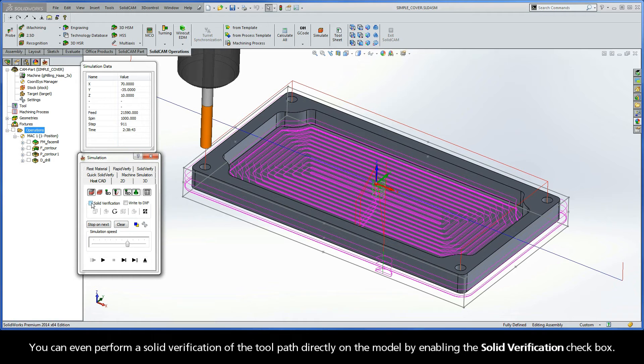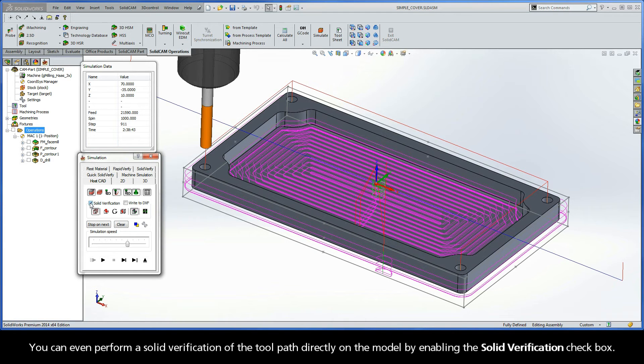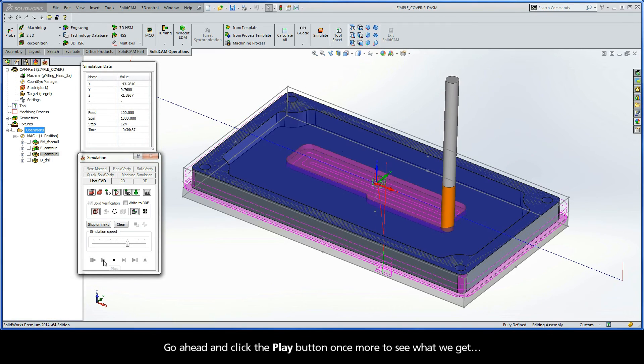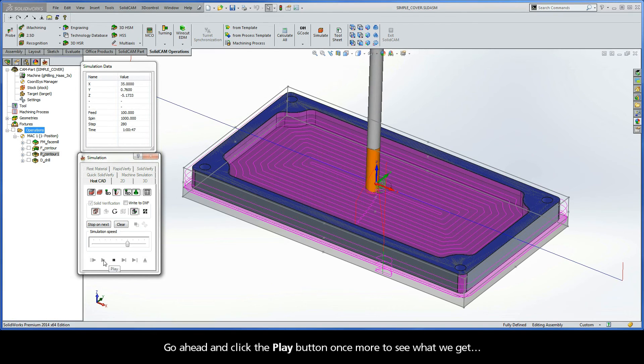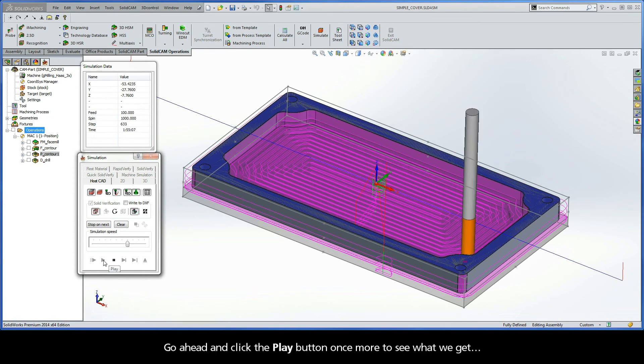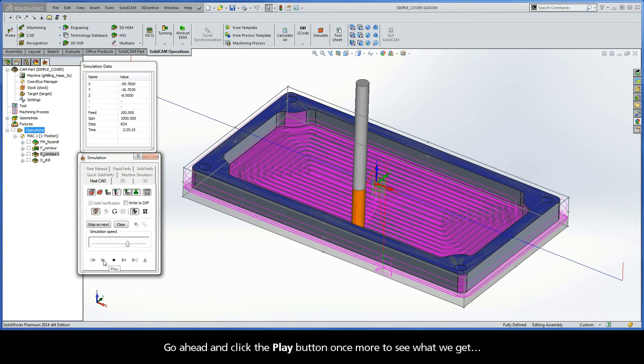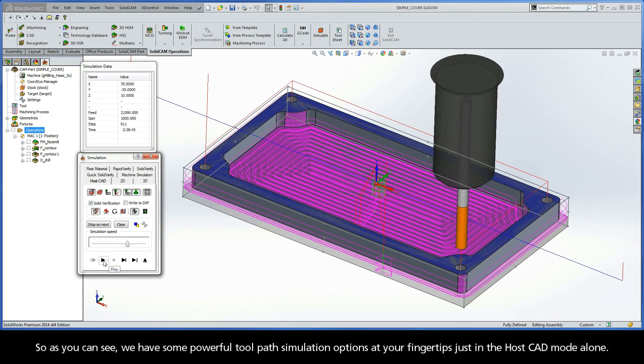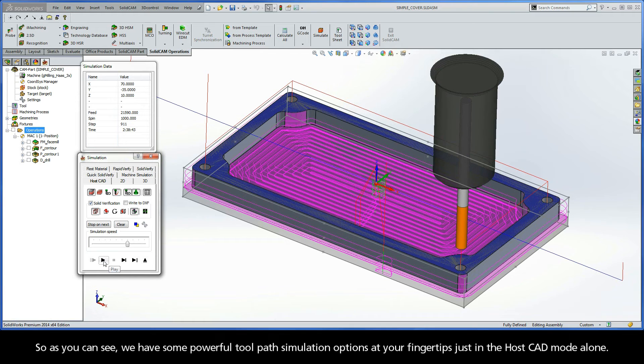You can even perform a solid verification of the toolpath directly on the model by enabling the Solid Verification checkbox. So, go ahead and click the Play button once more to see what we get. So, as you can see, we have some pretty powerful toolpath simulation options at your fingertips just in the HostCAD mode alone.